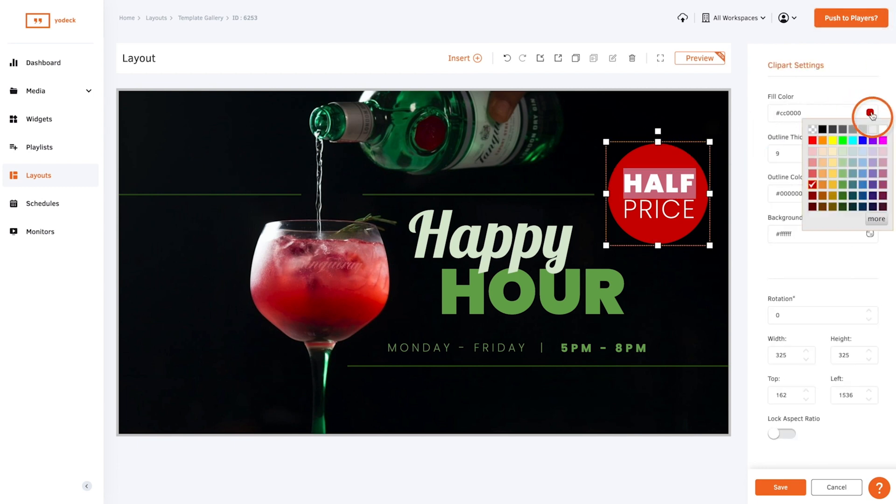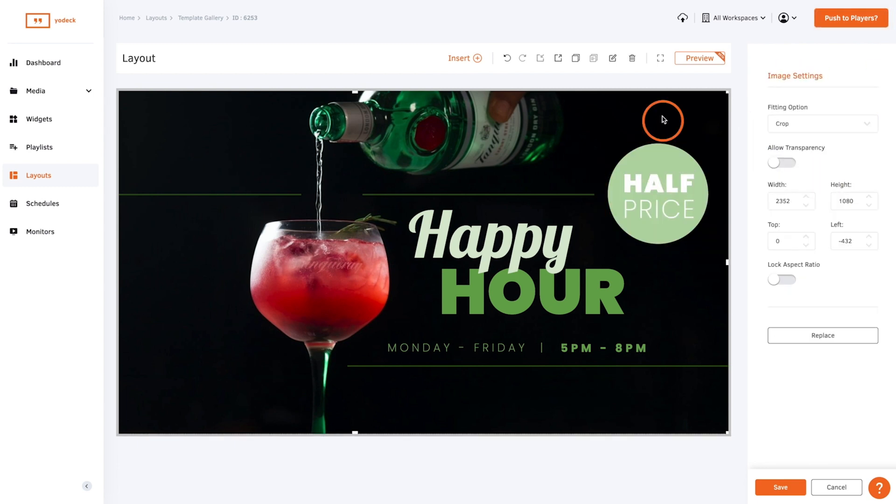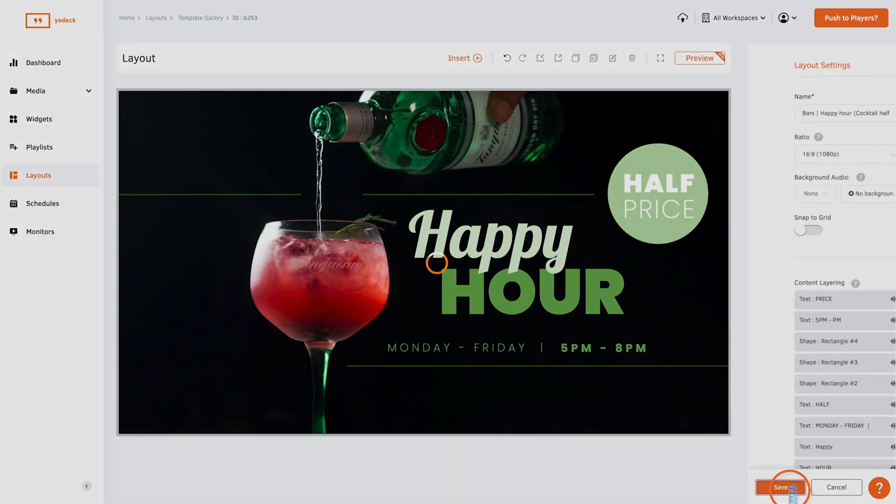Remember to save your layout and it will be ready to use immediately in playlists or straight to your screen.